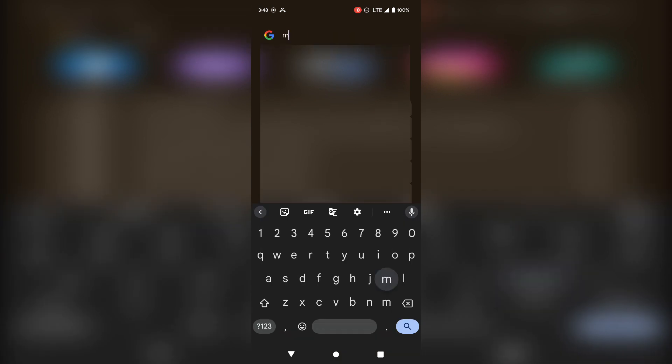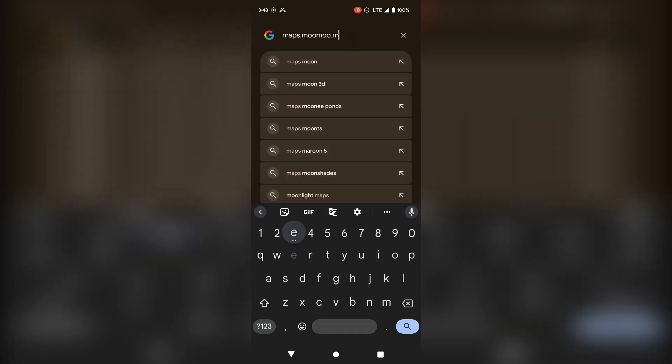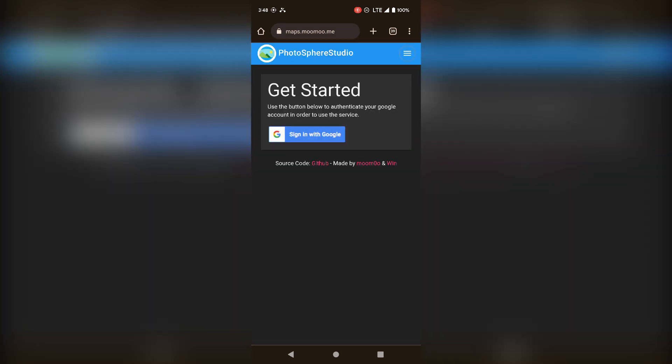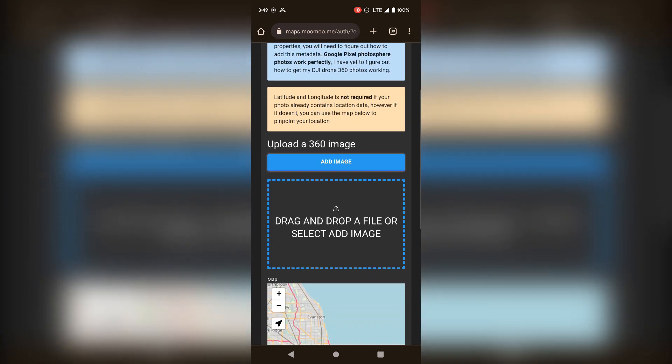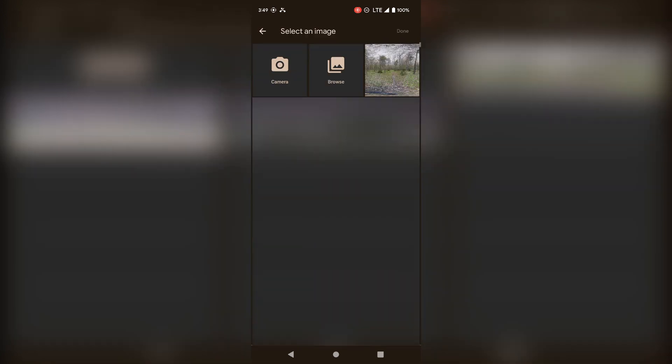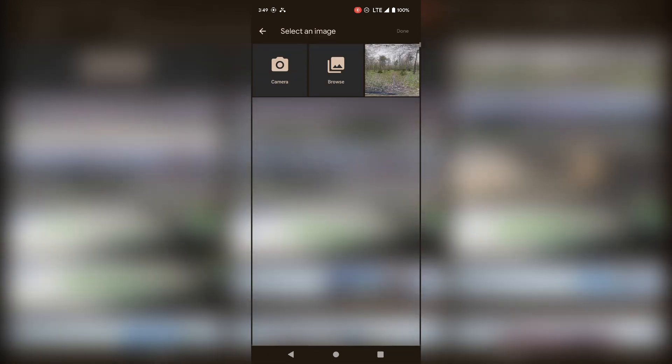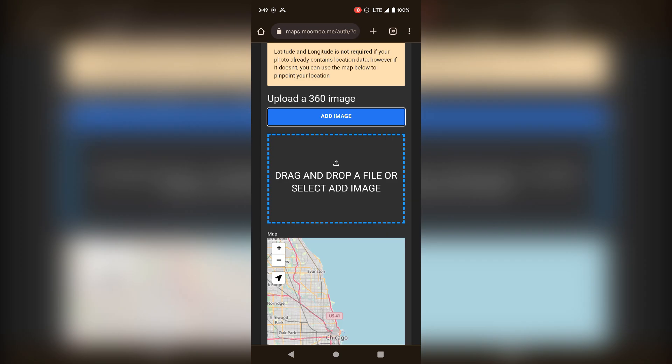Head over to your favorite web browser and go to maps.moomoo.me. This will be in the description. Once you're here, sign in with Google. And then click Add Image, and select your image. Make sure this is your 360-degree image, or it won't work.